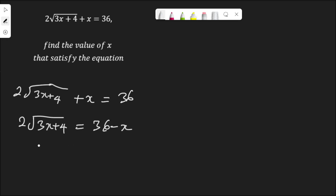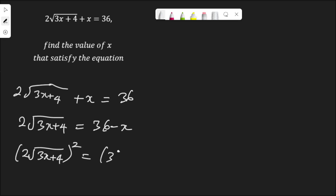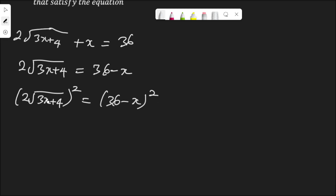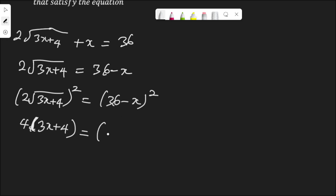To clear this radical we need to square both sides. So we get 2 root(3s + 4) squared equal to (36 minus s) squared. The left side: 2 squared times (3s + 4), and the square root cancels, giving 4 times (3s + 4). The right side expands to 36 minus s times 36 minus s.